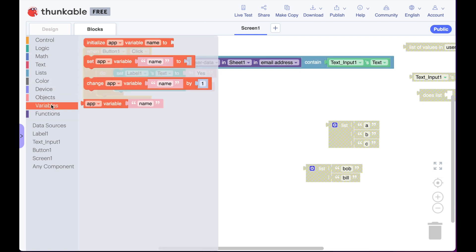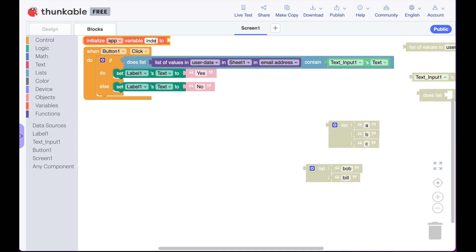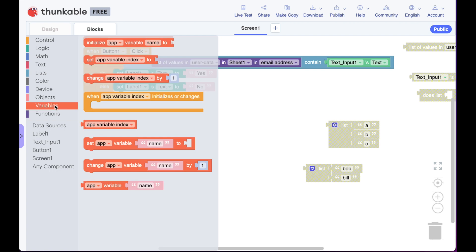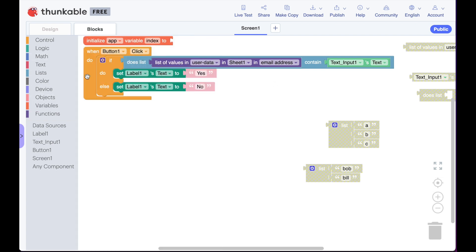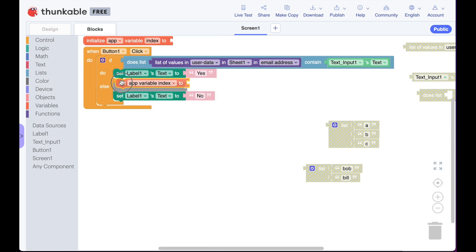So how do we do that? We do that with variables. We're going to create a new variable, and I'm going to just call it index. We want to remember the index, which is where in the spreadsheet it finds that piece of data, so that we can reference it and find the password. So how do we do that? We're going to go under variables, and we're going to set the variable we just created. So our variable's initialized here, and we're going to set our variable to, it's the index variable.